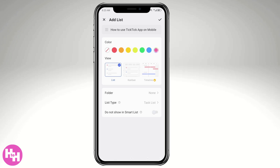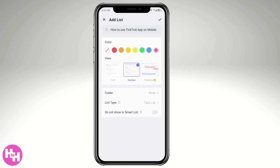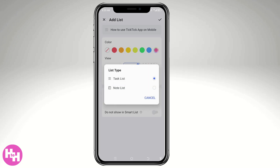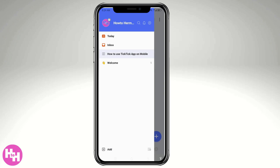I'll use Kanban for now. The folder is set to 'None,' but you can add a folder if you'd like. The list type can be either a task list or a note list depending on your preference. For now, let's create a task list. You also have the option to hide it from smart list if you prefer.